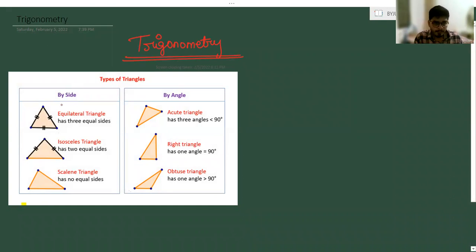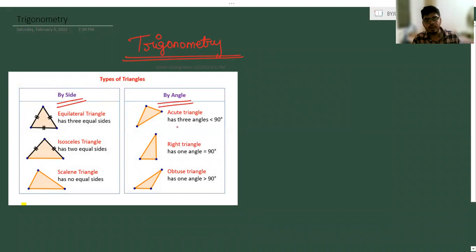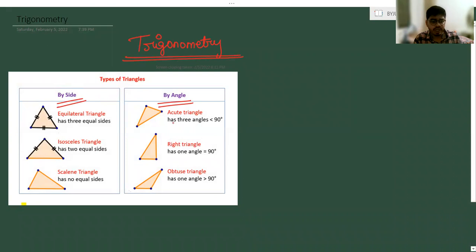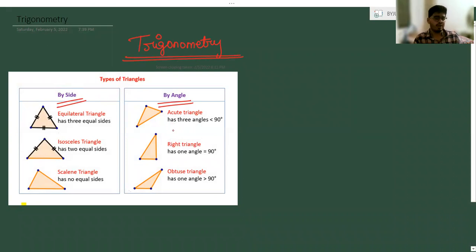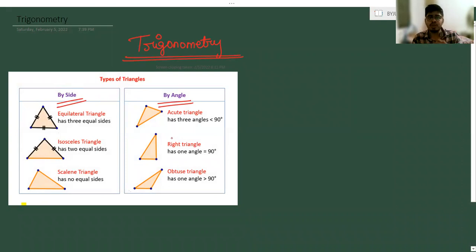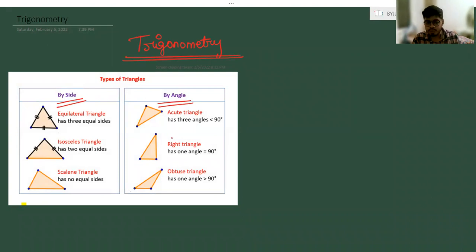By sides and by angle, we can categorize into two parts. By sides: equilateral triangle, isosceles triangle, scalene triangle. By angle: acute, right angle. But we are not going to learn about triangles here — we are going to learn about trigonometry only.